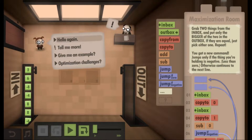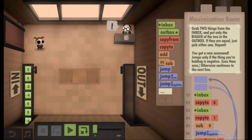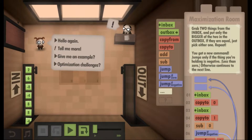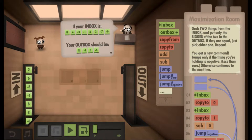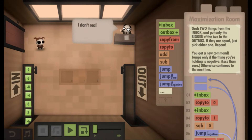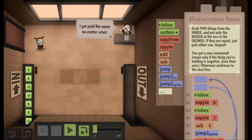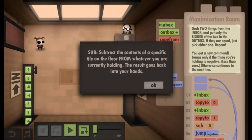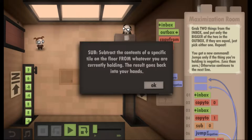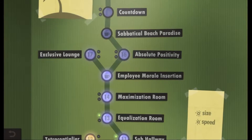What does the subtraction command do? It would be nice if it told me. I've been using it correctly, but I guess I got it mixed up. If you're in boxes, whatever. I dragged sub onto this little thing to see what it does. It subtracts the contents of a specific tile on the floor from whatever you are currently holding. So I'd be holding number two and I'd be subtracting one from it. That's what I've been thinking.